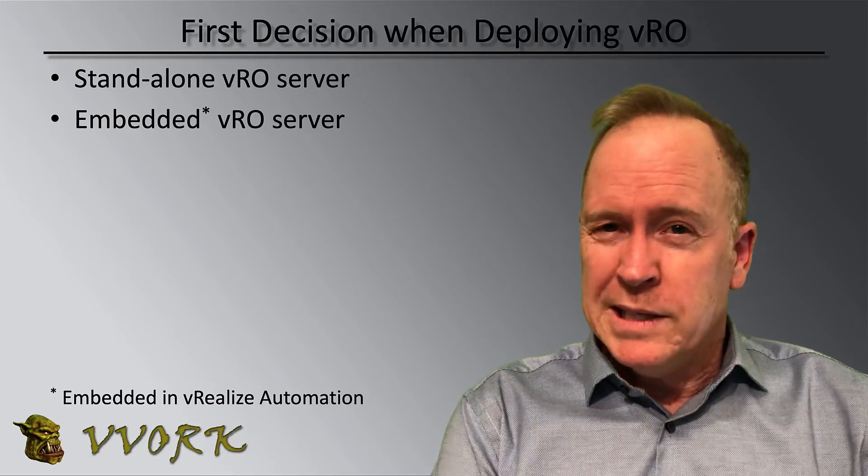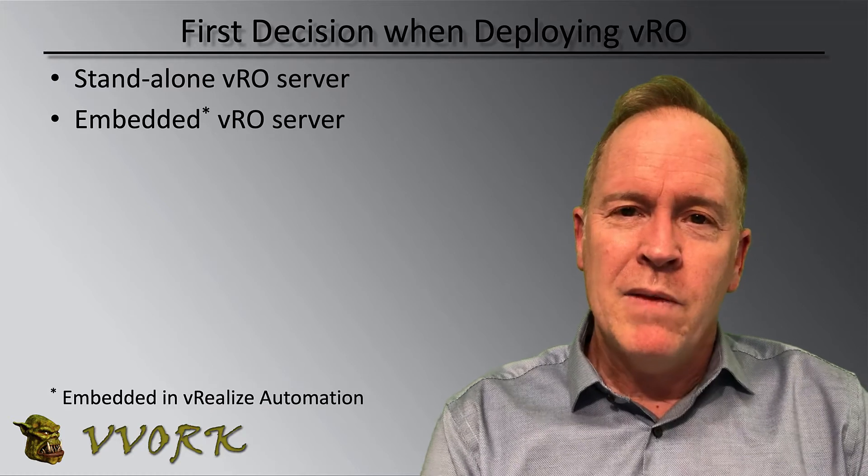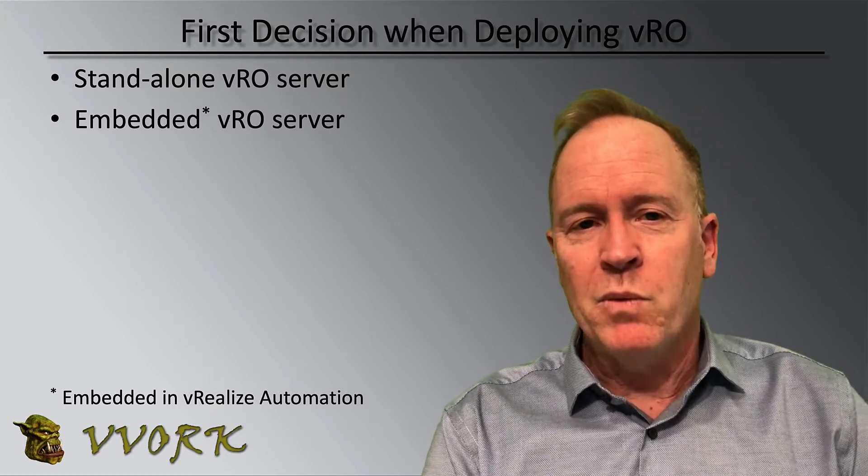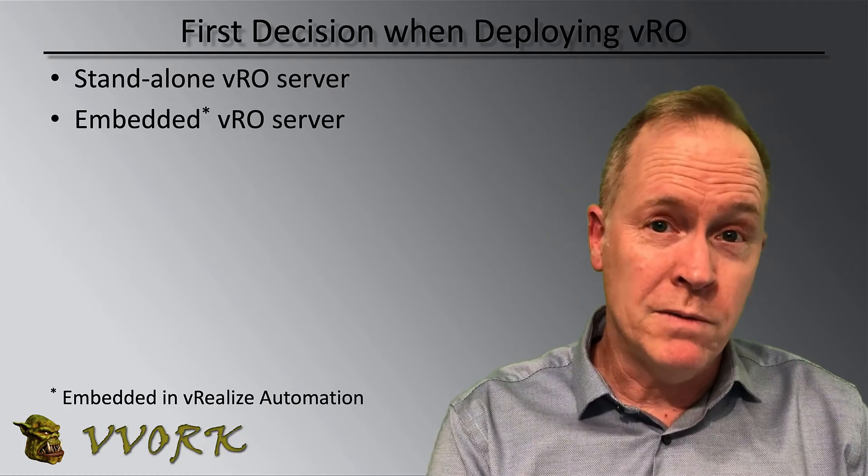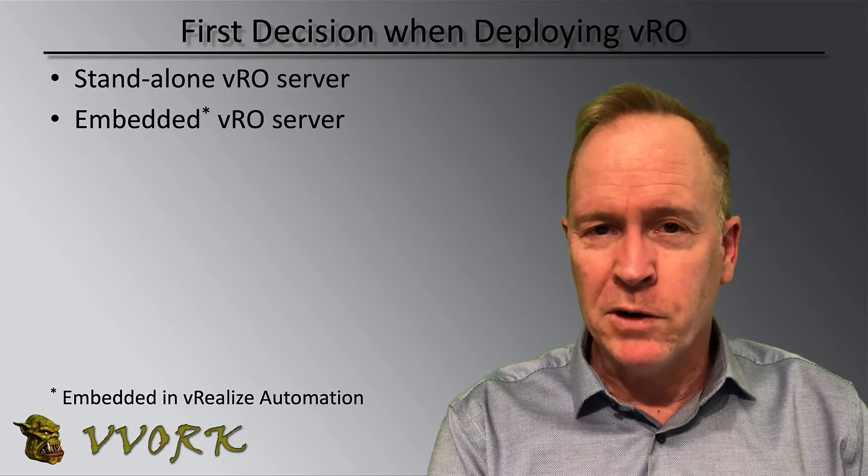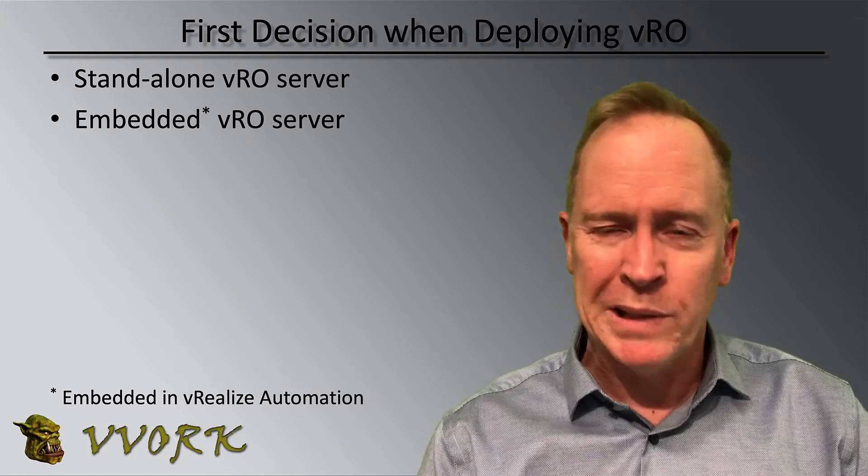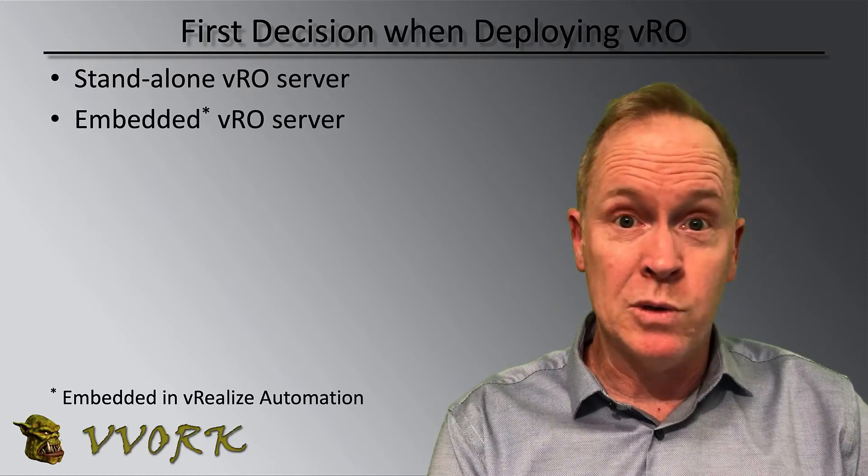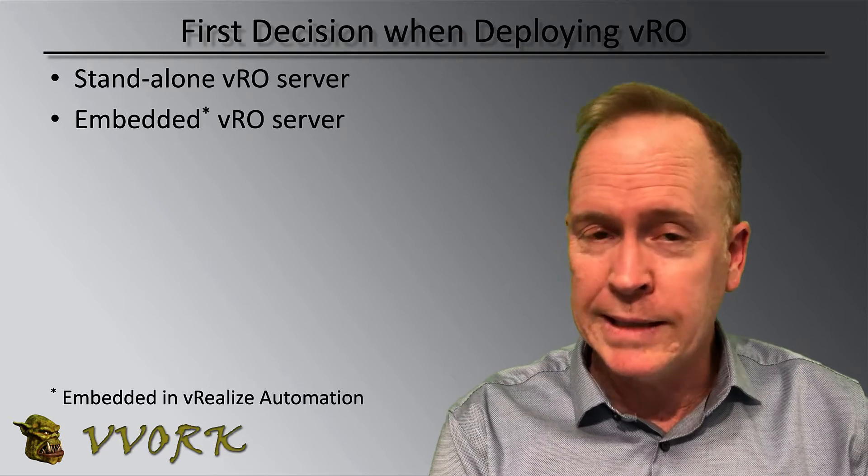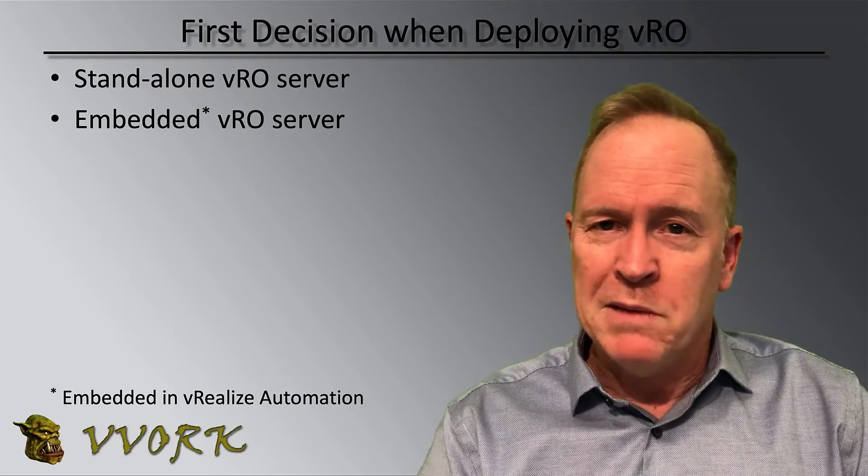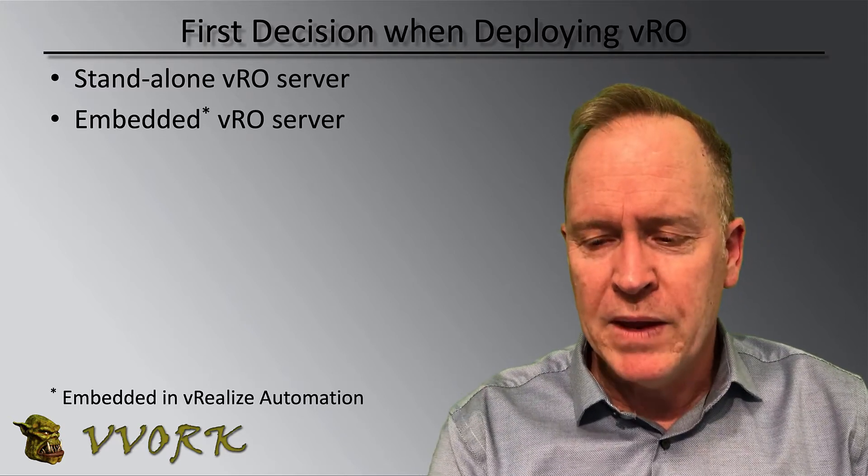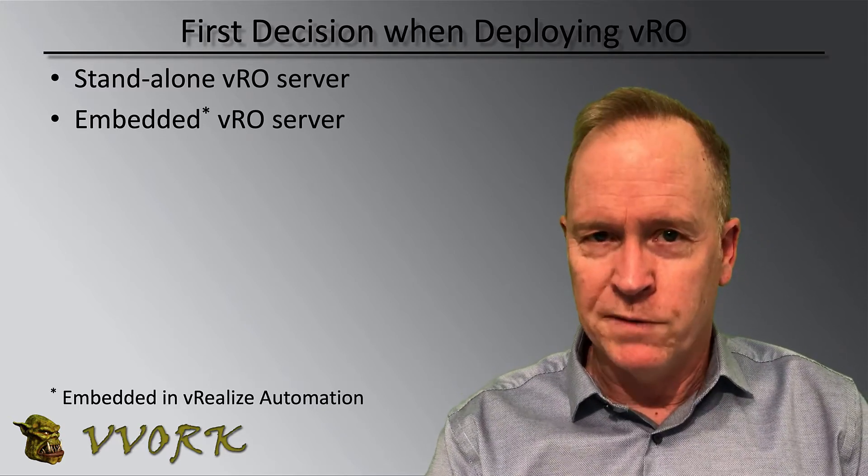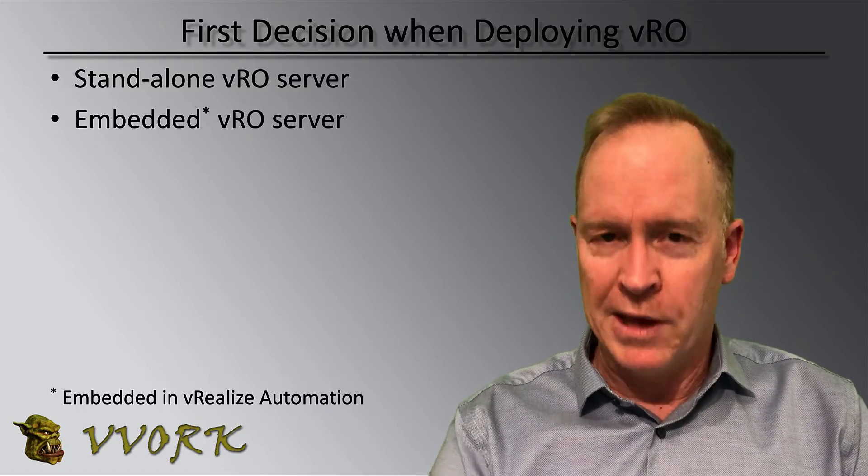When you set up vRealize Orchestrator, before you even begin, there's a decision that you need to make, which is whether you want to run the standalone version or the embedded version, specifically embedded into your vRA appliance. The orchestrator server in both cases, whether you're doing standalone or embedded, is the same orchestrator server. It comes with the same workflows and is essentially the same.